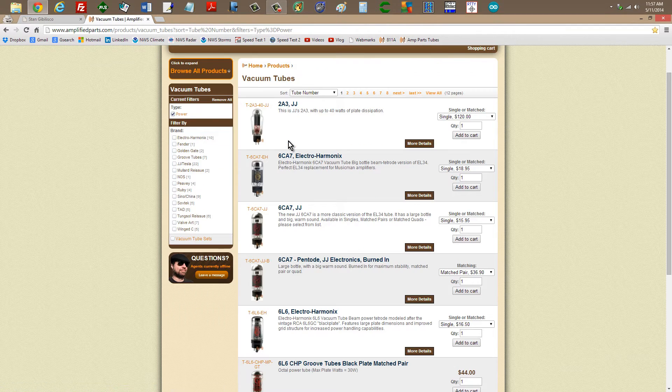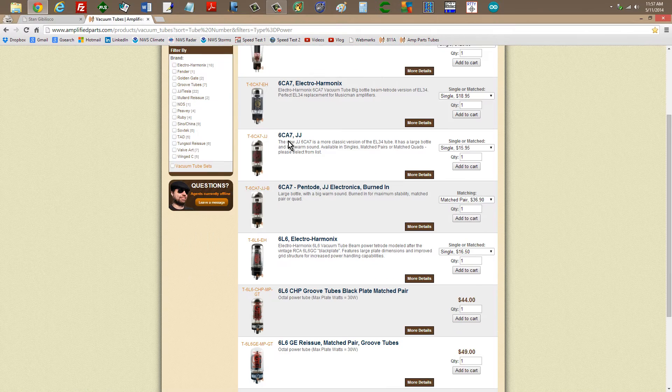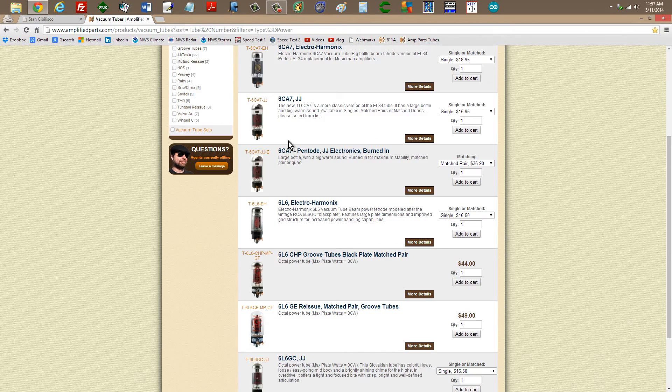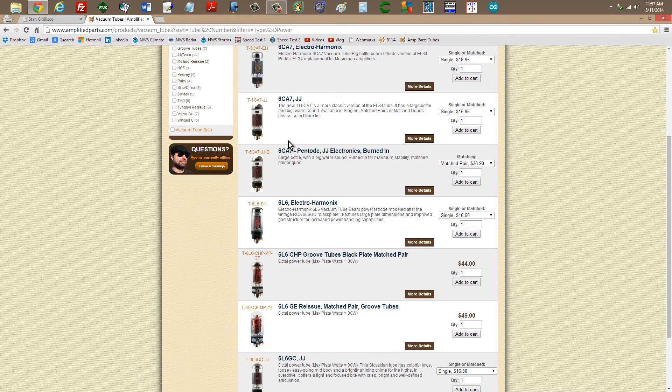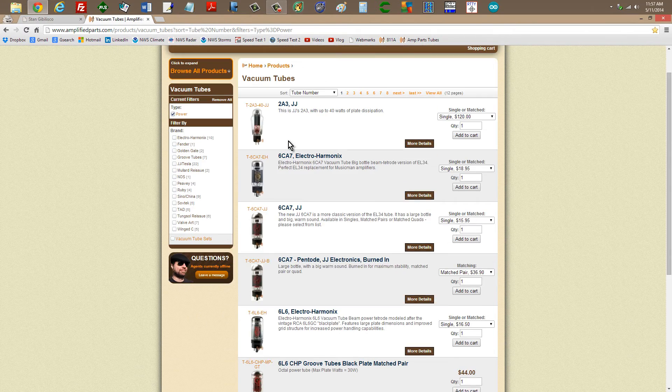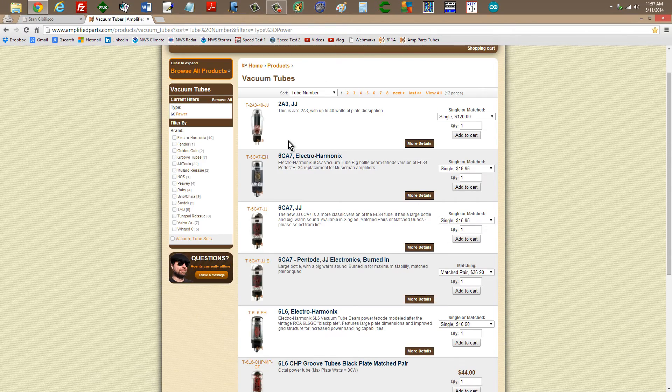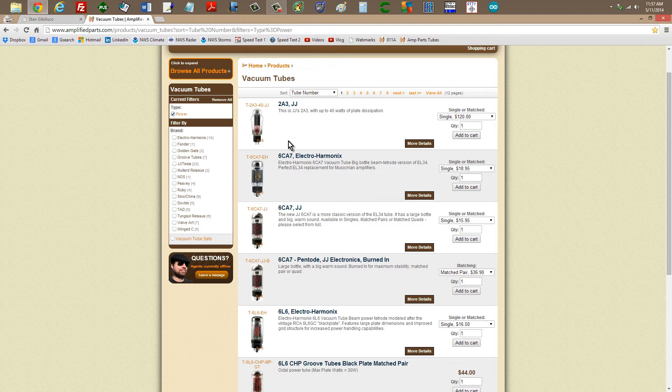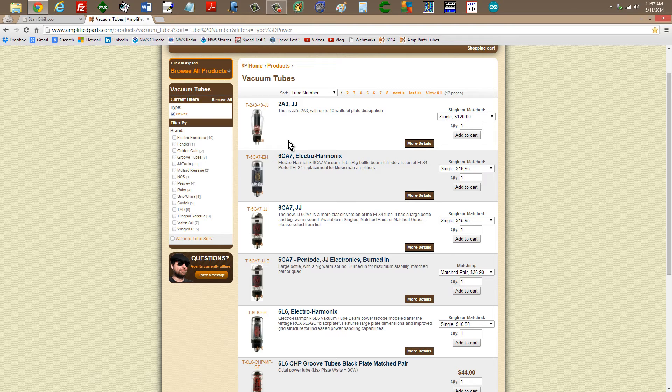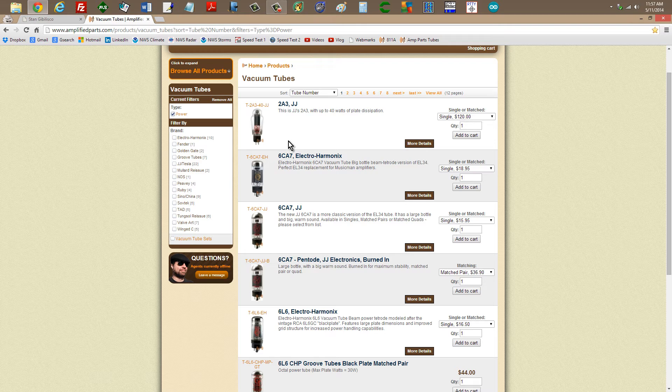There are a whole lot of vacuum tubes for sale here. This is one of the best places I've ever seen for finding them.